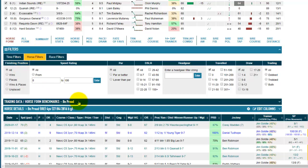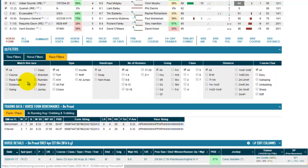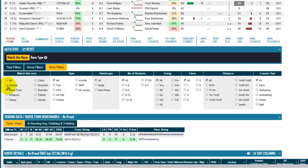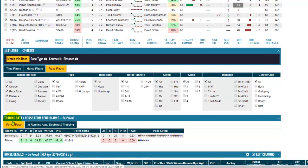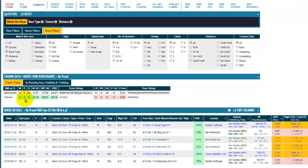On the horse form tab they also filter the trading data and horse form benchmarks. I'll show you this with this particular race and the horse we have selected, which is Be Proud. If we use the race filters and filter to today's race type or weather, today's course — Newcastle — and today's distance, you can see on the trading data the form and pace is filtered to show you just the runs that match your filters.